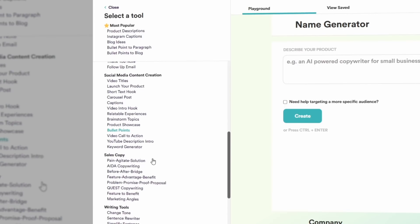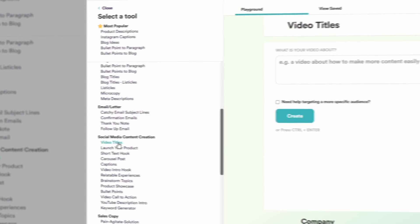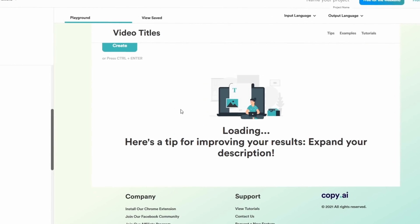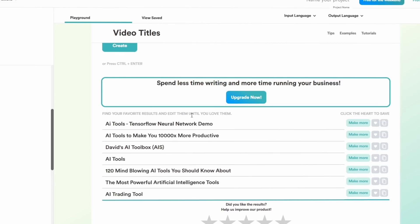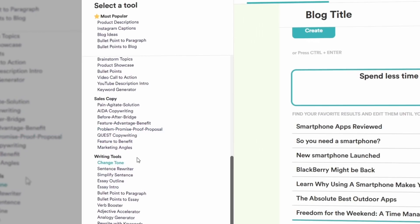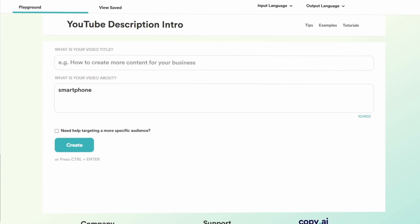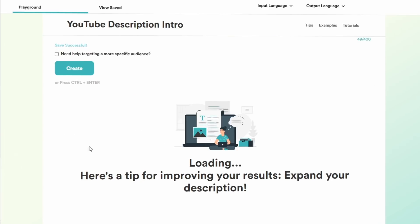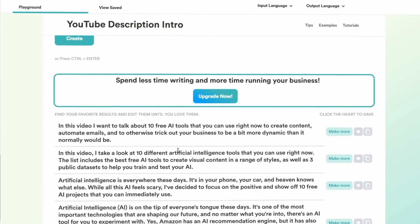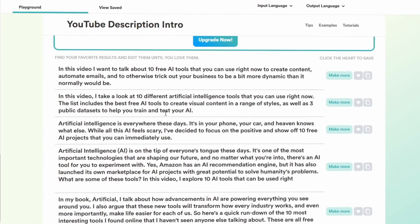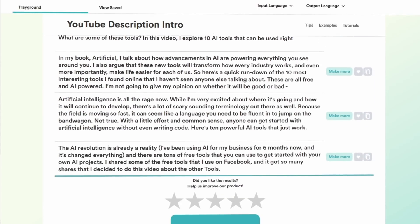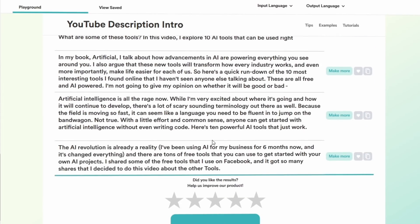So Copy.ai can help you write Instagram captions, gives you blog ideas, product descriptions, Facebook content, startup ideas, viral ideas, a lot of things it can do. You just make an account on this website, then select a tool and fill in the necessary descriptions and the AI will generate content on what you ask for. An awesome tool that is going to be really handy in the future.